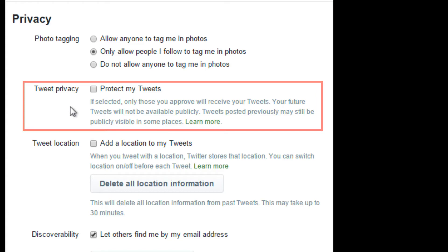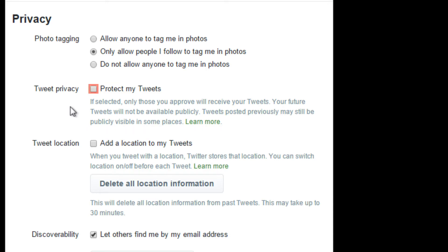Tweet privacy is the easiest way to make your Twitter account more protected. By default, anyone can follow you and your tweets are made public. By clicking the checkbox next to 'Protect my tweets', people will have to request to follow you, and only those you follow will see your tweets.